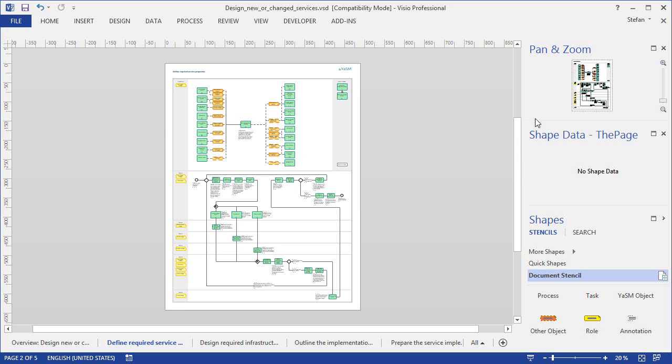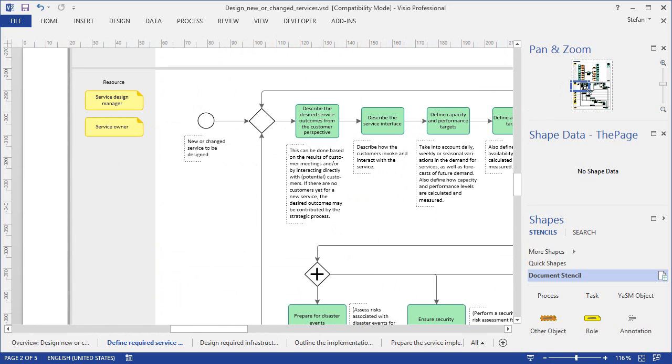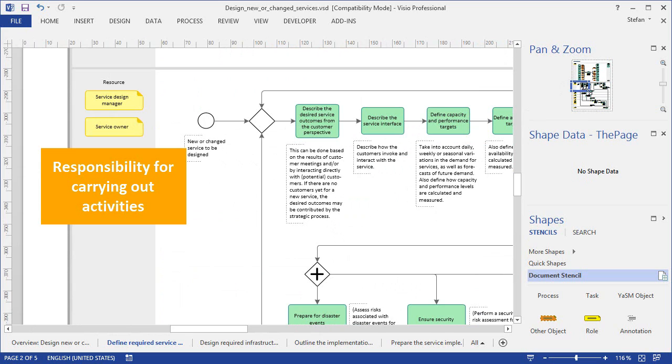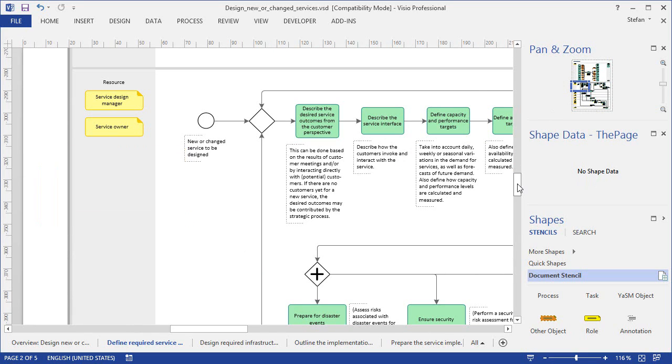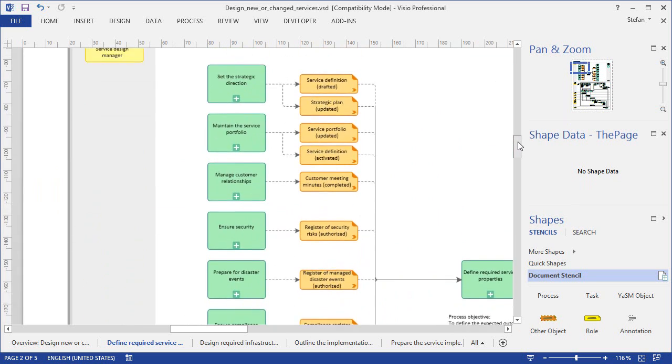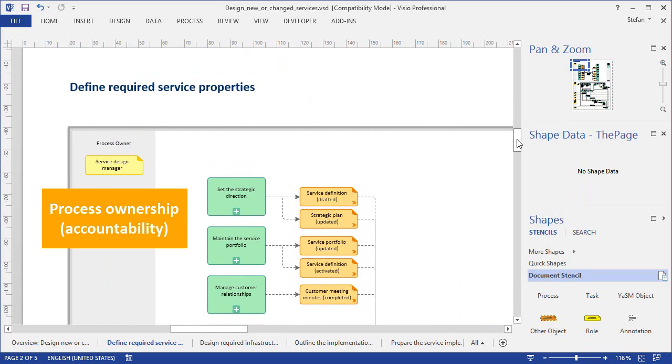But before we take a closer look at the matrix, I wanted to show you that there is, of course, also responsibility information in the process diagrams. In the swim lanes, for example, we show which YASM roles are responsible for performing the activities in the process. And at the top we indicate who is meant to be the process owner.